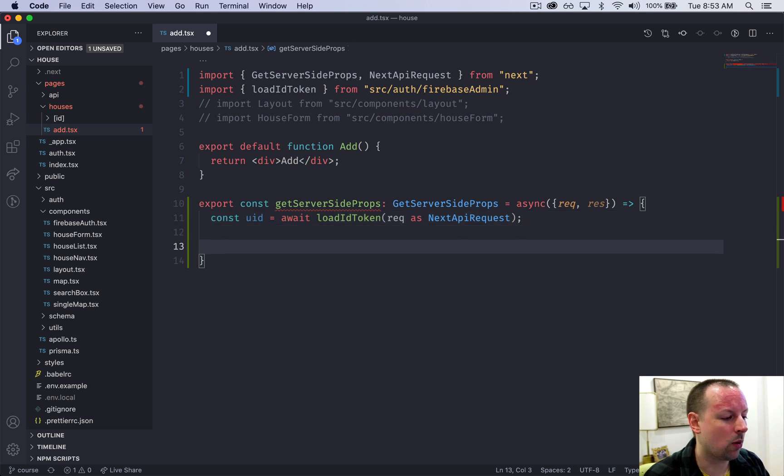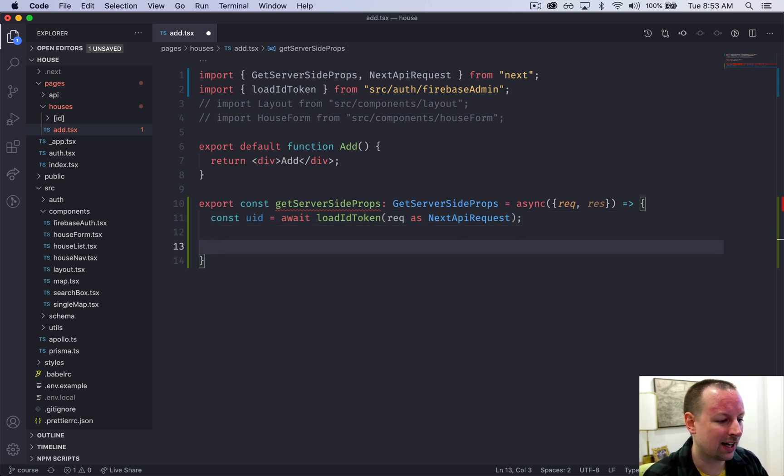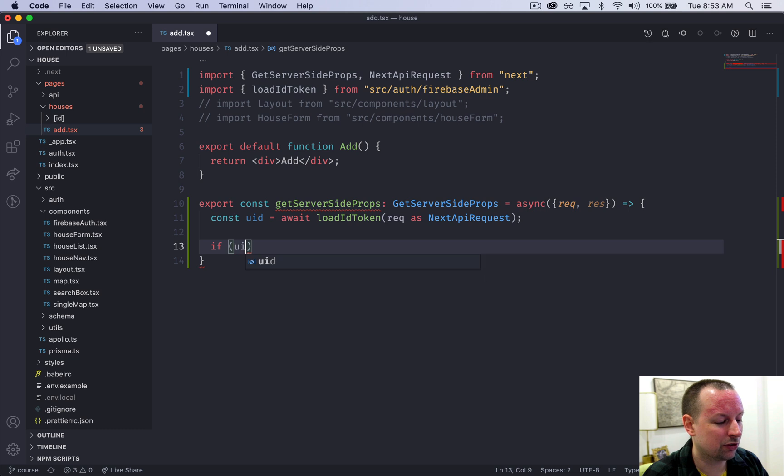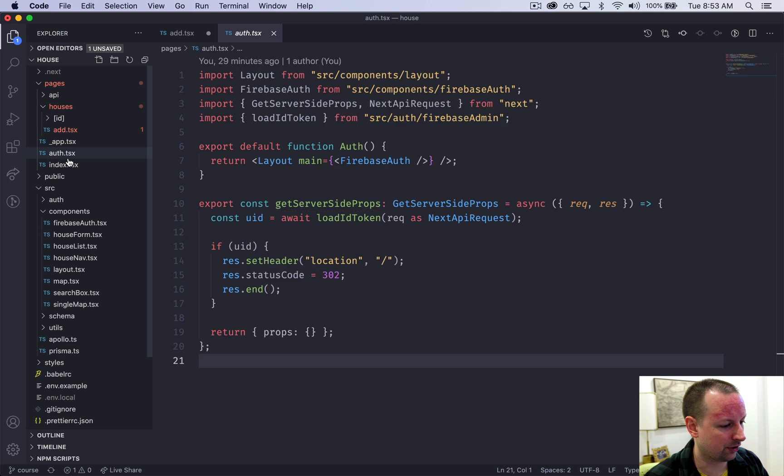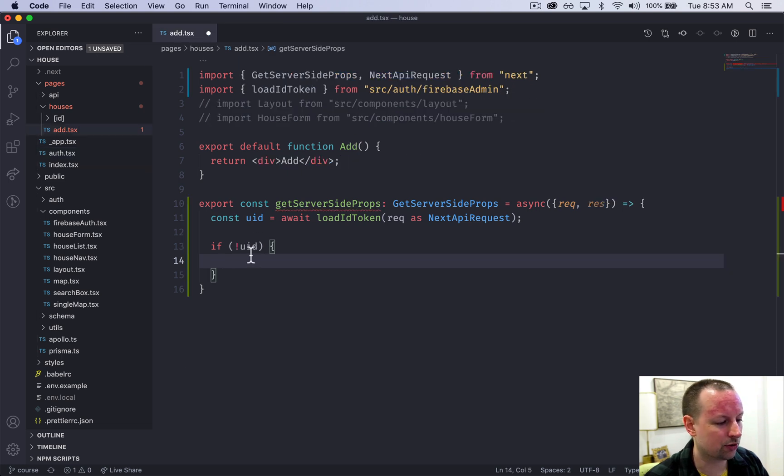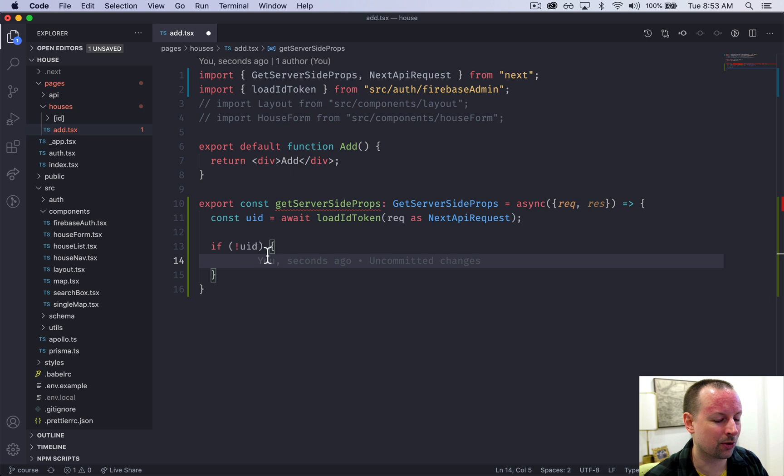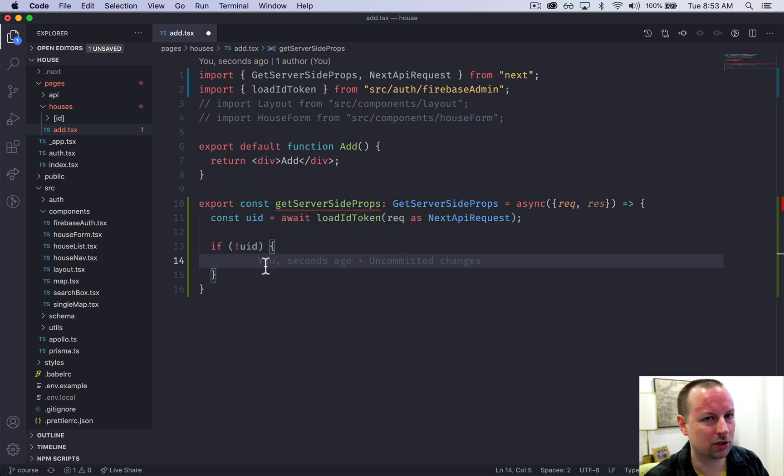Now what we can do is check whether the UID has a value. In this case we do want a UID, so we're going to say if there's not a UID, that means they're not authenticated which means we want to kick them over to the auth page.